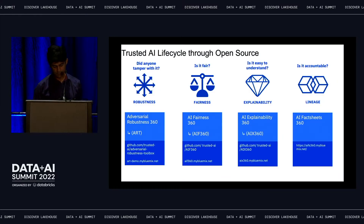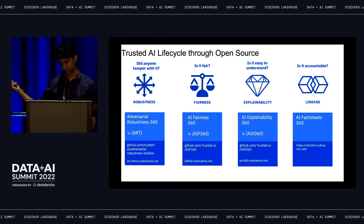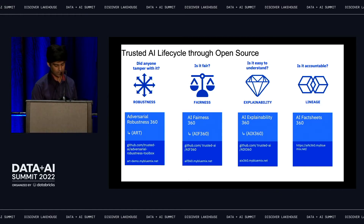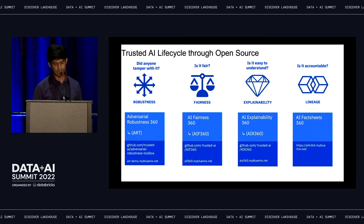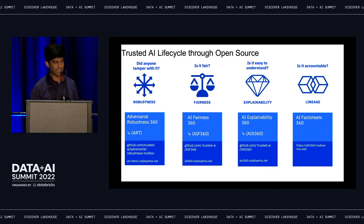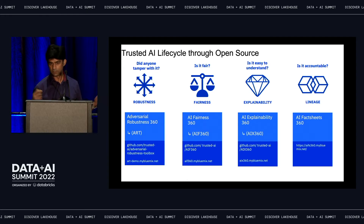To address these, we moved some of the projects into open source — projects which originated in IBM Research. These toolkits address the whole lifecycle. The toolkit for robustness is called Adversarial Robustness 360. For fairness, it's AI Fairness 360. For explainability, AI Explainability 360. And last, AI Fact Sheet 360 — think of it as a nutrition label for models, capturing all provenance: what dataset they were trained on, what version of the framework was used, what hyperparameters were used.